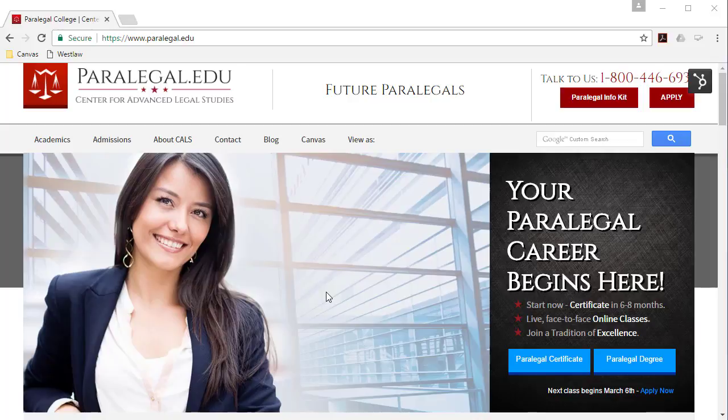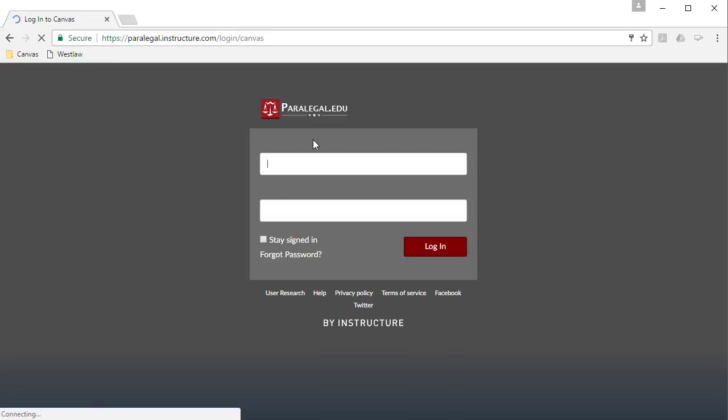You'll need to access Canvas to be able to join the live online orientation that's going to take place later this week. I'm at our home page at paralegal.edu, and you'll notice that there's a Canvas link right here in the main menu. So I'm going to click this link, and that's going to get me to the Canvas login page.